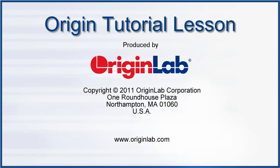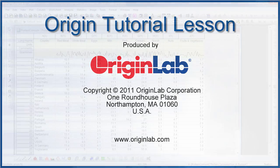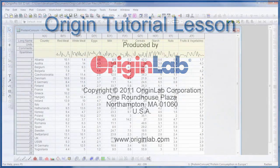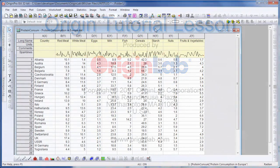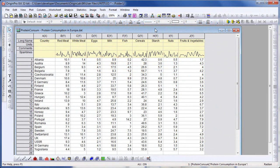In this tutorial, I will show you how to perform principal component analysis. Here we are looking at data that measures protein consumption in 25 European countries from 9 different food groups.